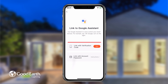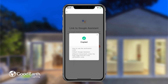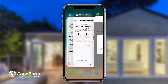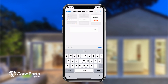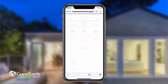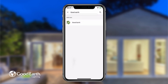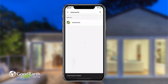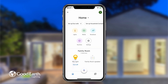Tap the Get button to get the verification code. Tap Copy to copy the code. Switch back to the Google Assistant app and paste the code, then tap Authorize. You now have linked Google Assistant with the GoodEarth lighting app.